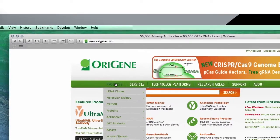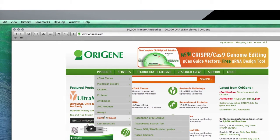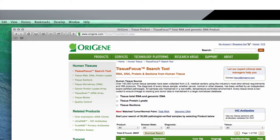Mouse over the main menu and select Products, then go to Human Tissues, then the Tissue Focus Search Tool. This is a great page to bookmark.